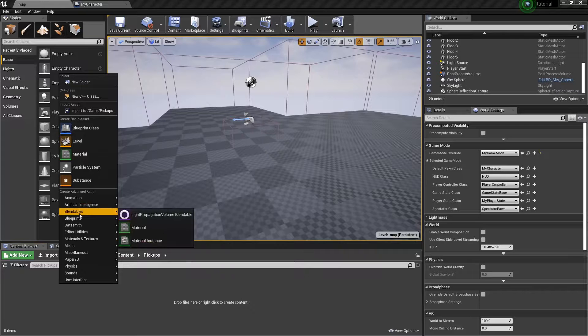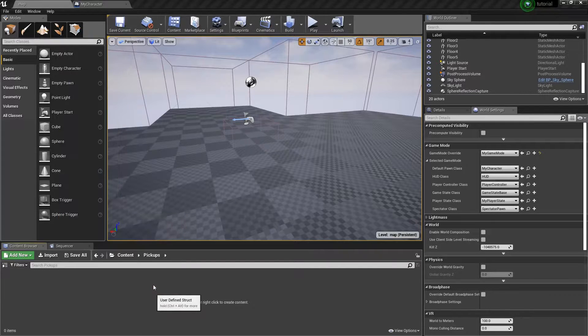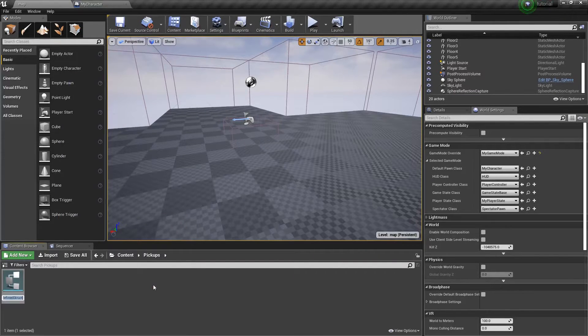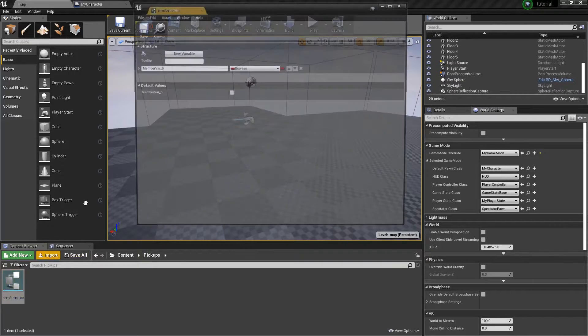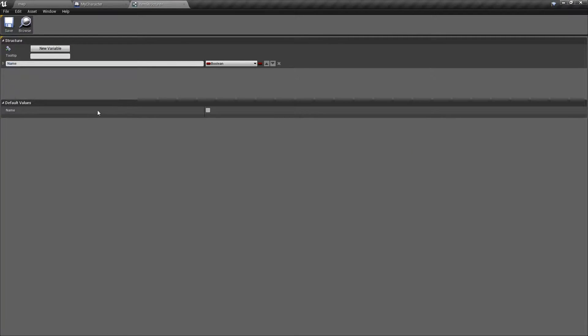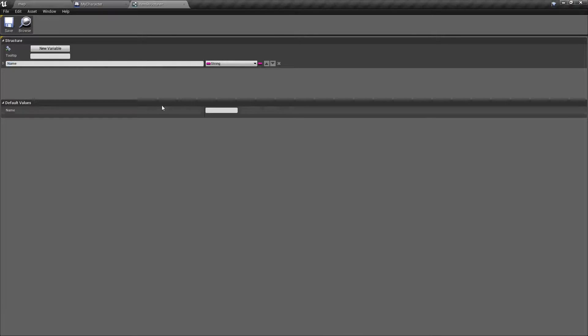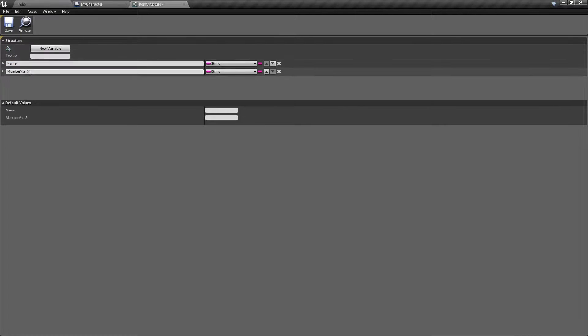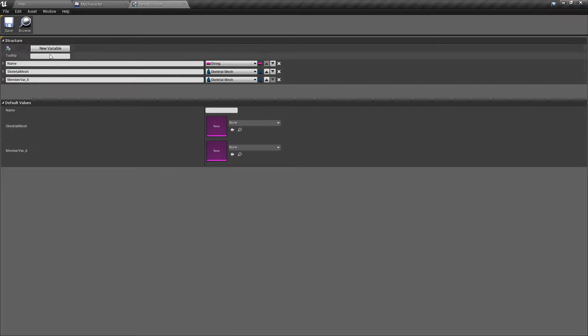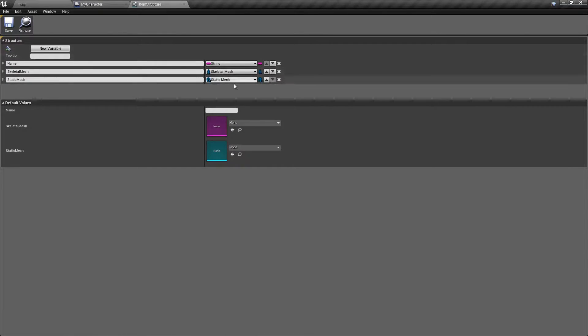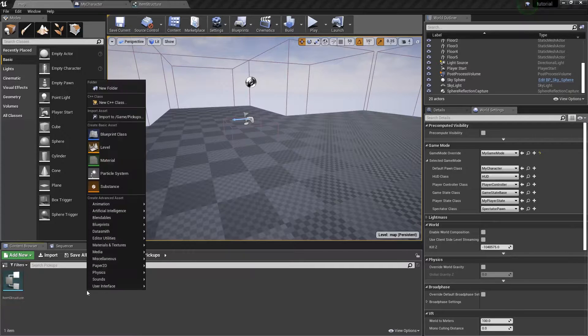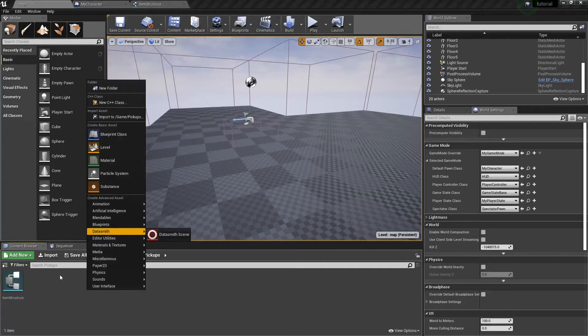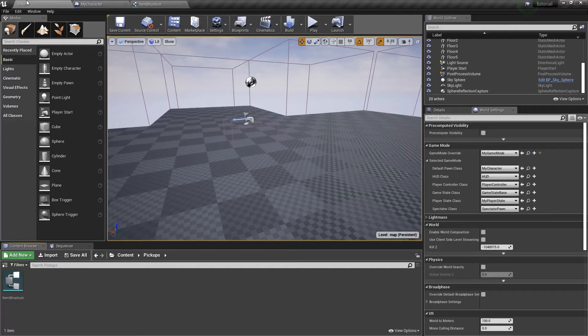Go into blueprints and create a structure. Item structure. So this is where we're actually going to set up what our items are. We'll say name. We'll have our name and be a string. We'll have a skeletal mesh and we'll have a static mesh. And this is kind of optional, but for the sake of the tutorial, we're going to add it. You don't really need to do it because you can set up if this is blank, do this. If this is blank, do other things with simple logic.